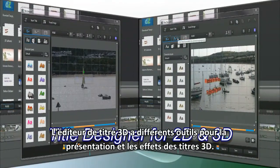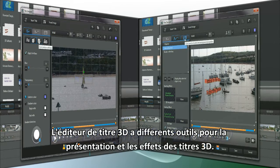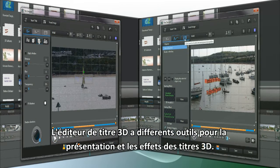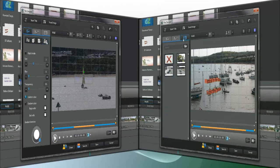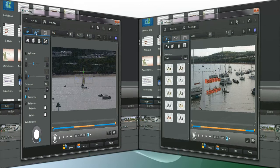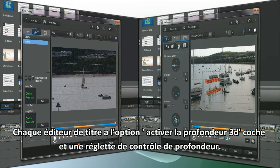The 3D title designer has different tools for 3D title character, presentation and effects. Both title designers have the enable 3D depth checkbox and slider depth control.